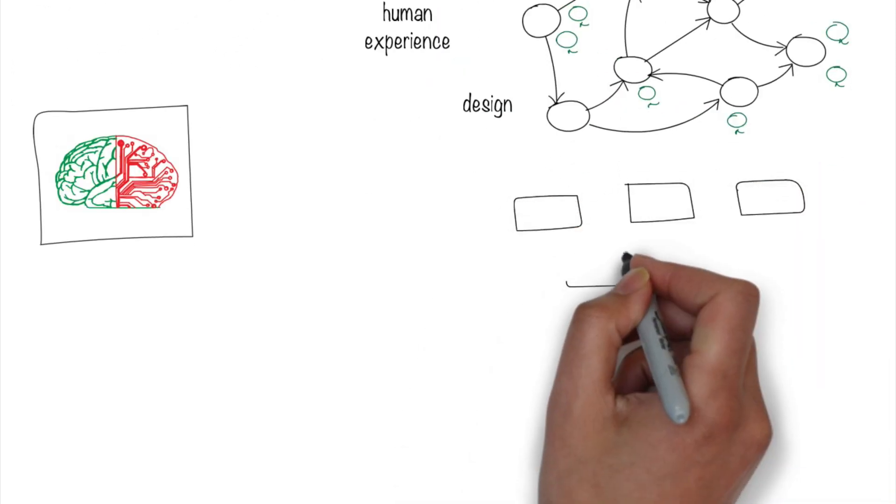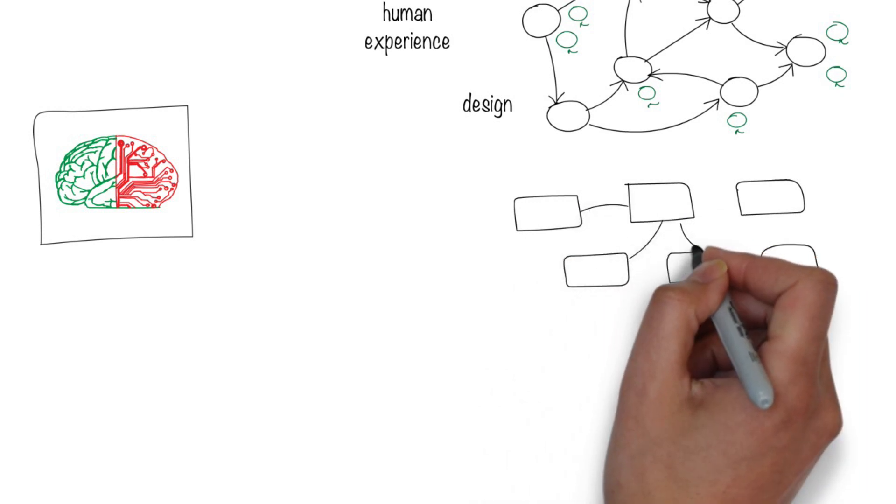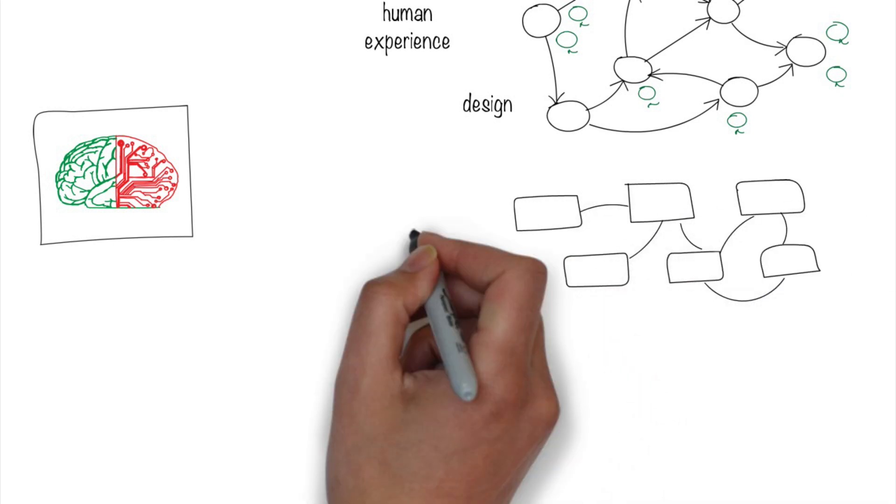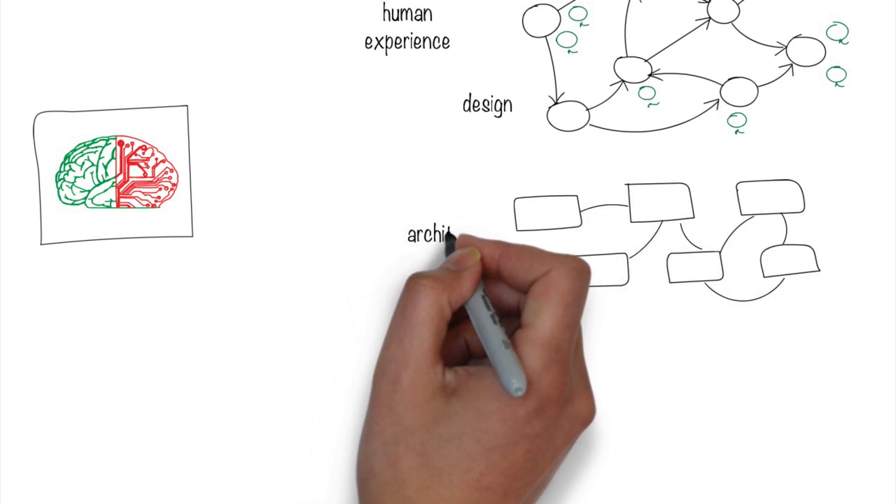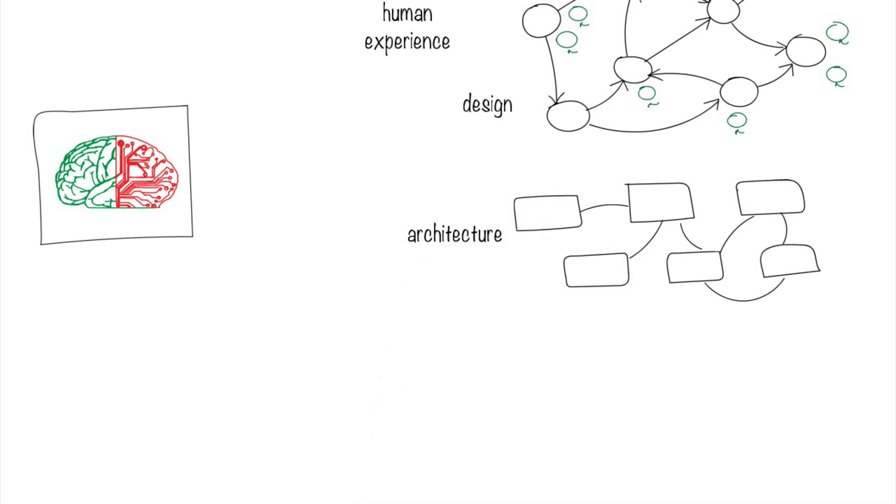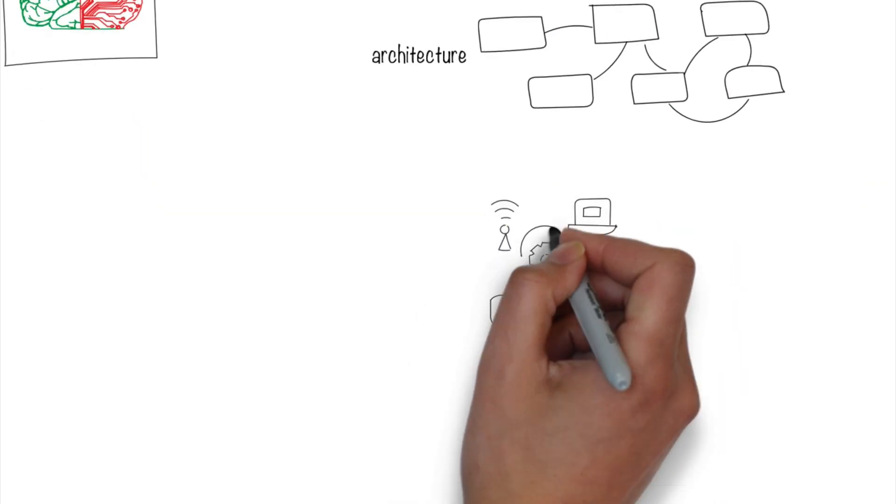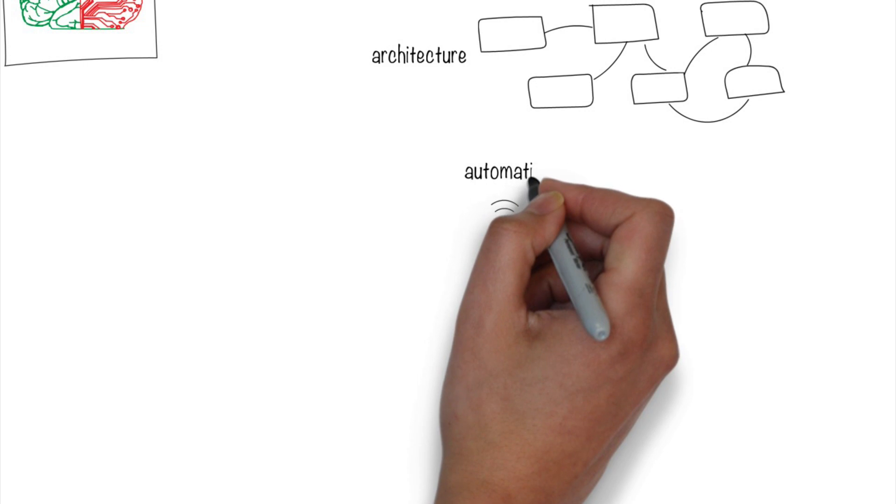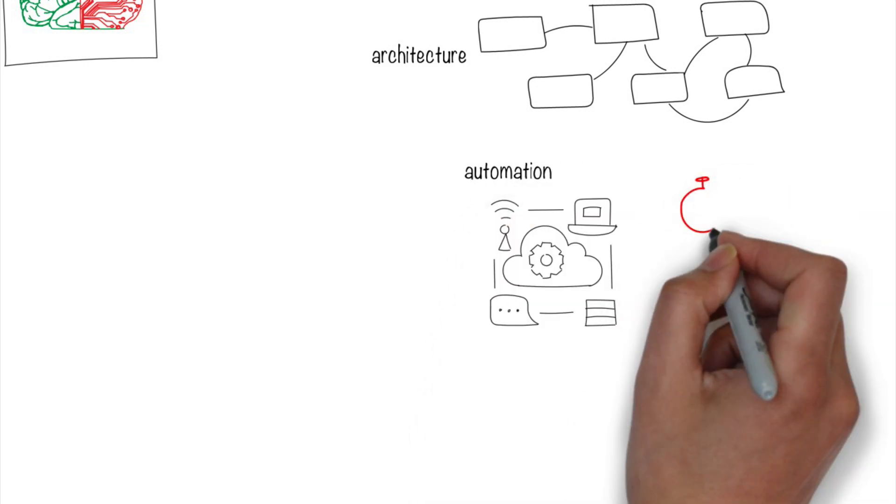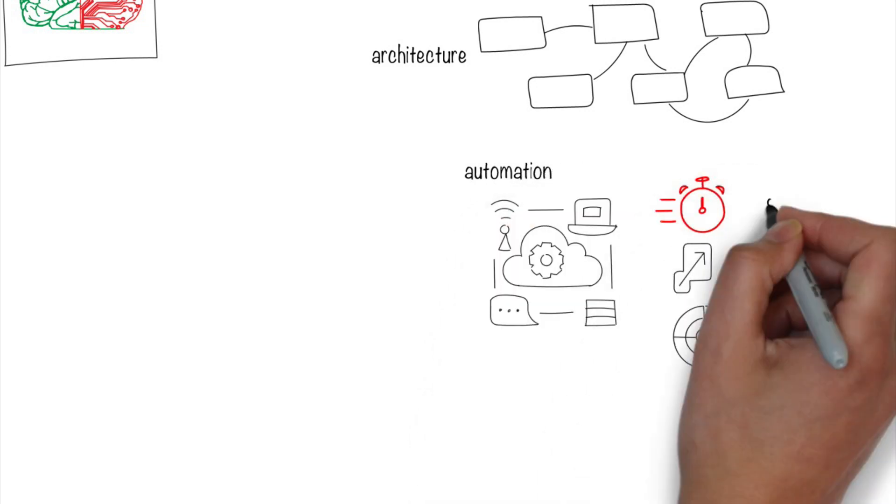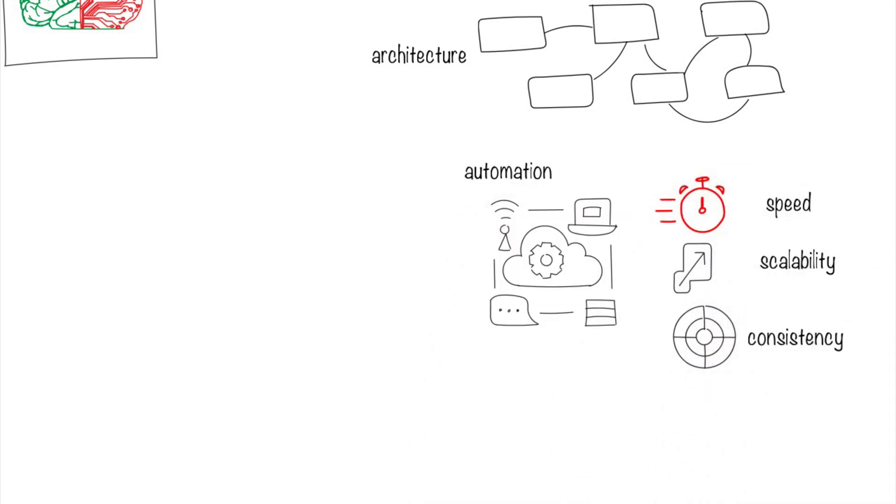Architecture is about understanding how all the parts to realize the design come together and interact with one another. Finally, automation of the architecture can be done by using technology to provide the speed, scalability, and consistency.